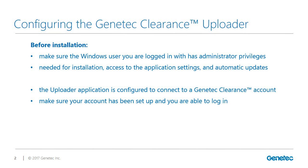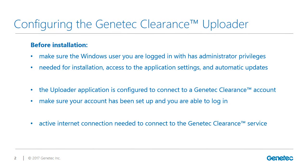Make sure your Genetec Clearance account has been set up since the uploader application must be associated with an account in order to upload media to it. Finally, you must have an active internet connection.